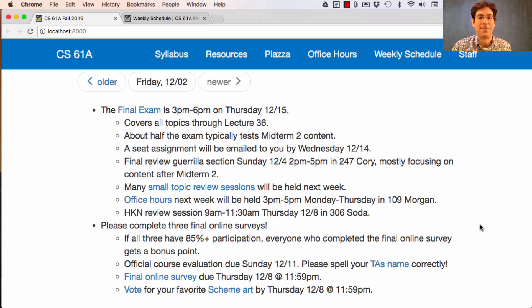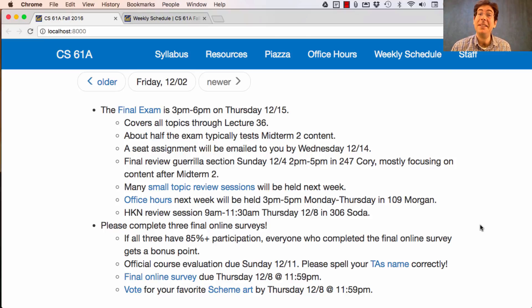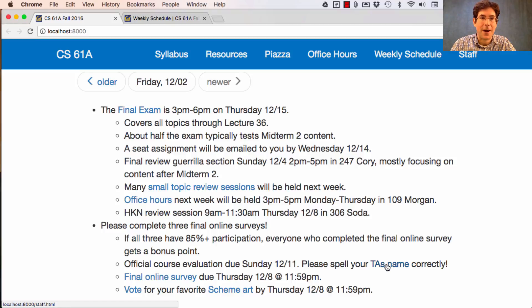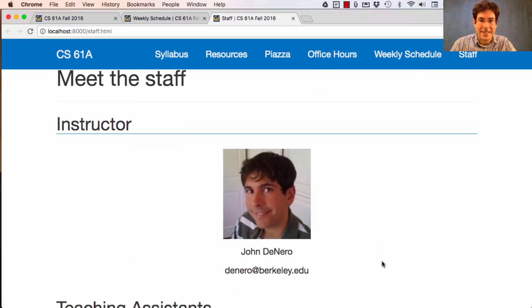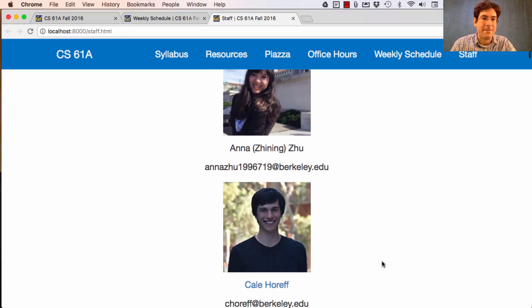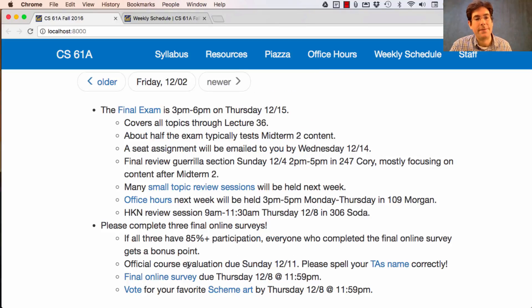So what are these three different surveys? One is the official course evaluation, due next Sunday. I believe they ask you to just type in your TA's name. If that's the case, please spell it correctly — otherwise your TA won't get the feedback that you provide. If you want to know how to spell your TA's name, you can look at the staff page, which has correctly spelled names for all of the staff.